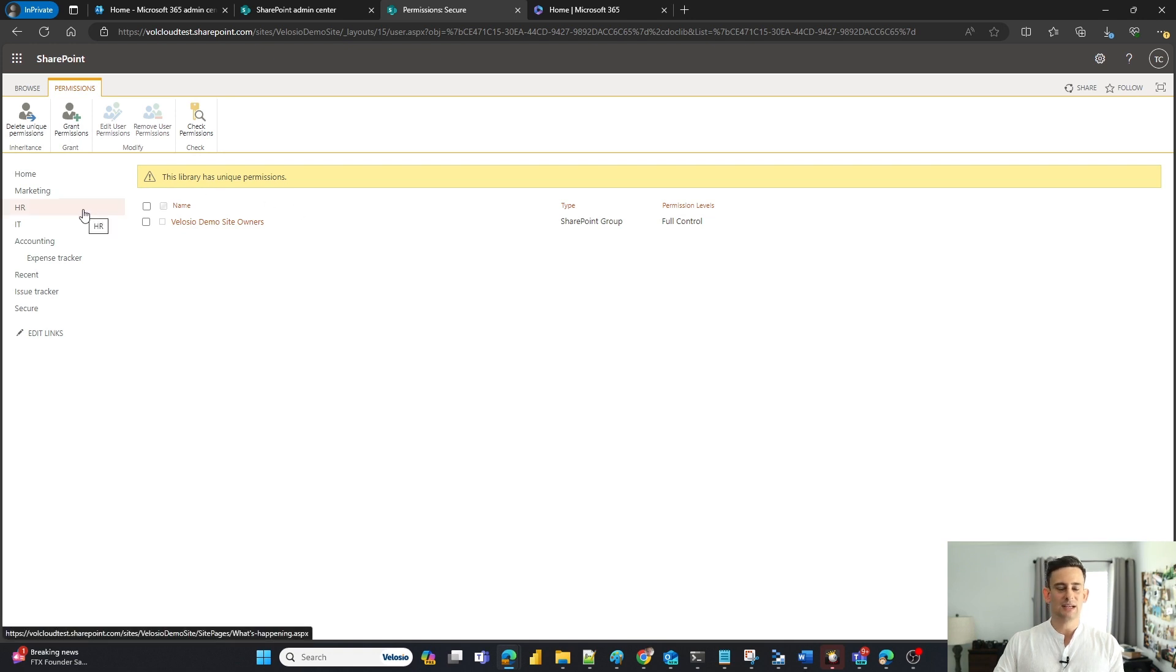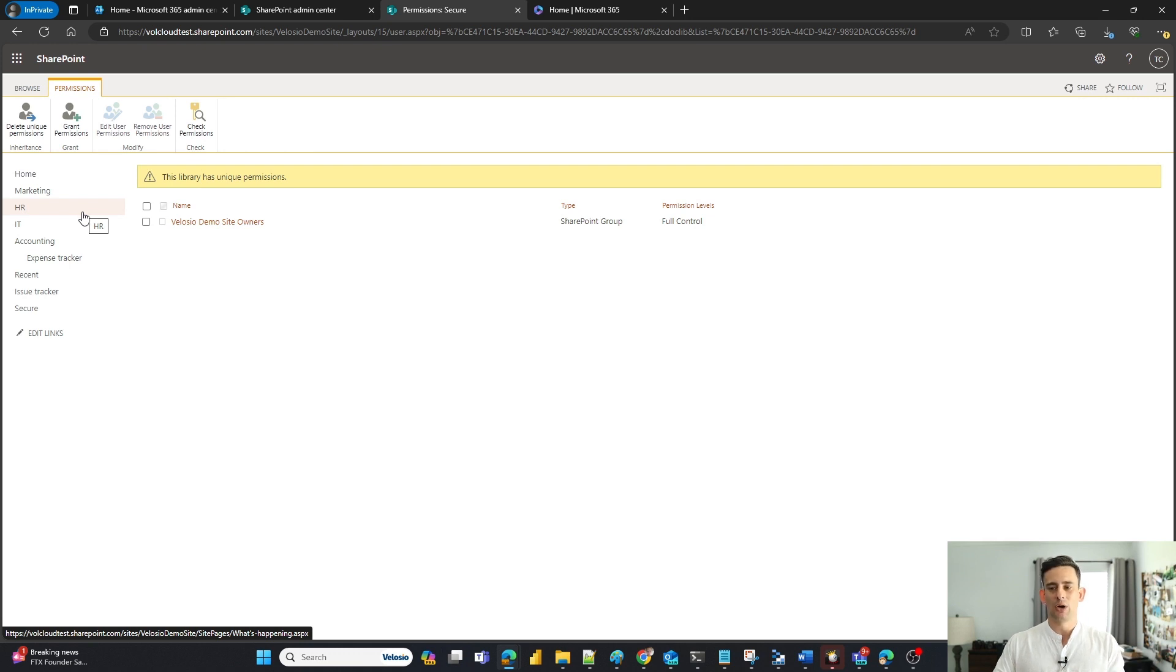So we'll go ahead and do that. And as of right now, the only people that have access to this document library are the site owners.